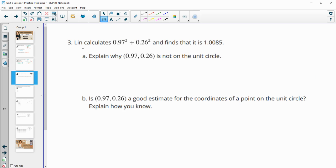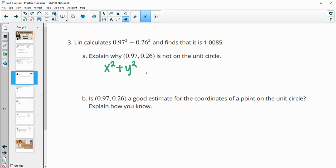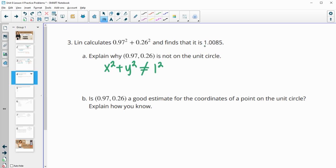Number 3: Lynn calculates 0.97 squared plus 0.26 squared and finds that it's 1.0085. Explain why that point is not on the unit circle. And that's because x squared plus y squared is greater than 1, or doesn't equal out to 1. It has to equal out to 1 squared in order to be on the unit circle. And this is equal to more than 1 squared.